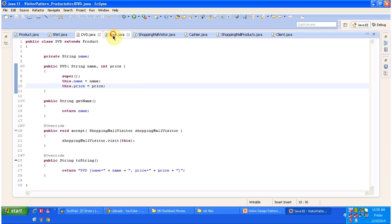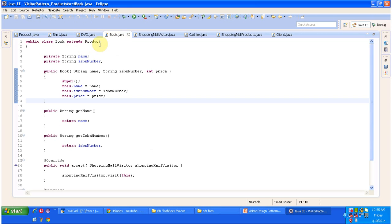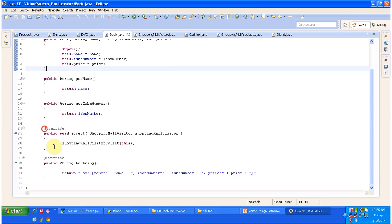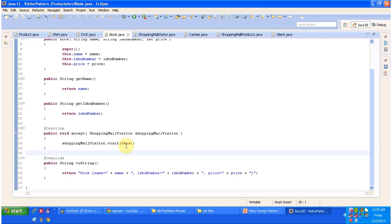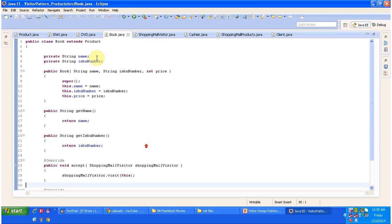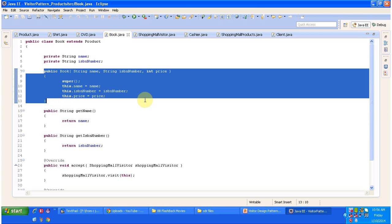In Book.java, the Book class extends the Product abstract class and provides implementation of the accept method. It accepts the ShoppingMallVisitor object and allows it to visit the current Book object. It has two attributes: name and ISBN number, with getter methods for both. To create a Book object you use the constructor by passing name, ISBN number, and price of the book.